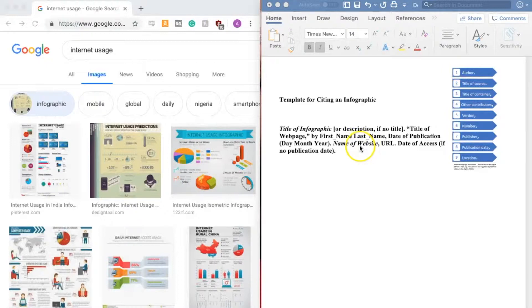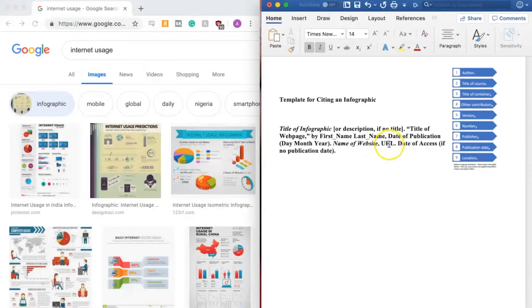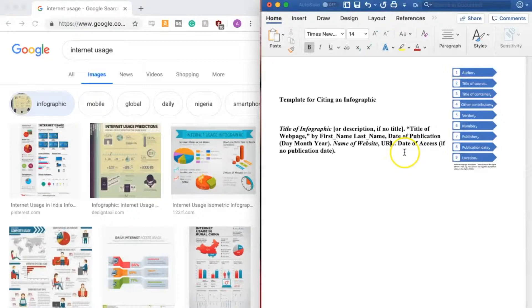Next comes the name of the website in italics, a comma, and the URL and then a period. Last comes the date of access if no publication date is available.